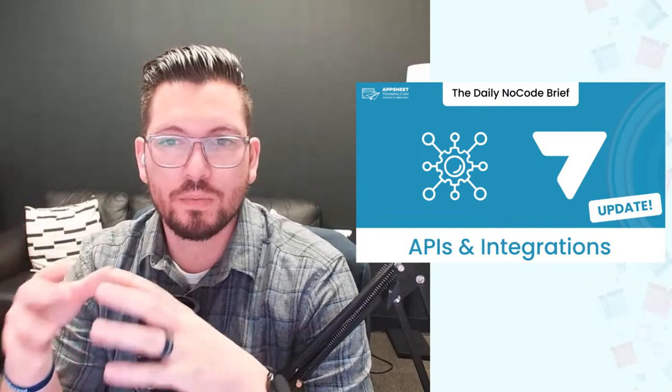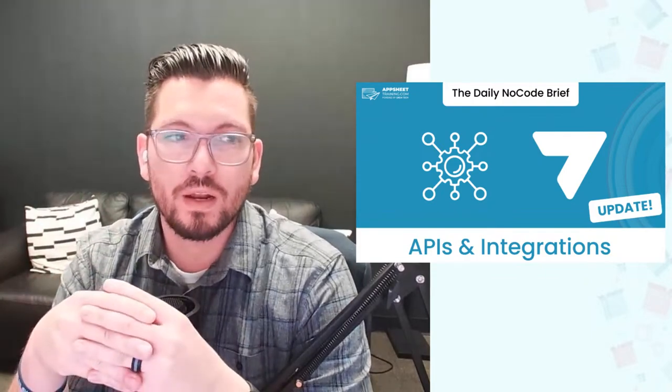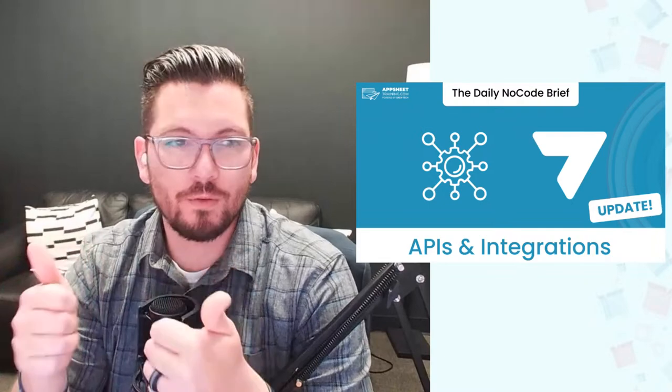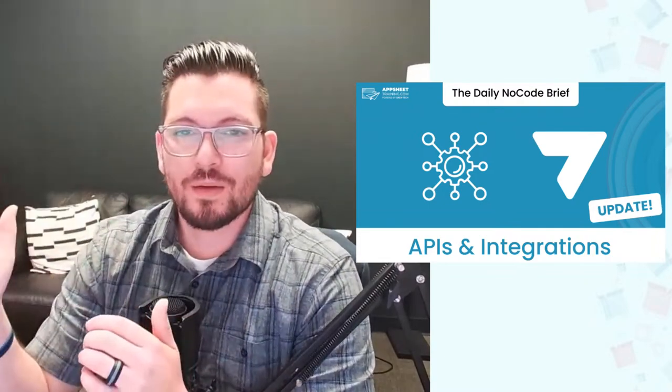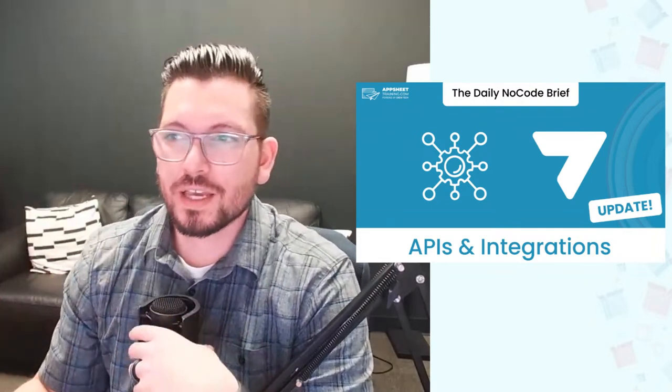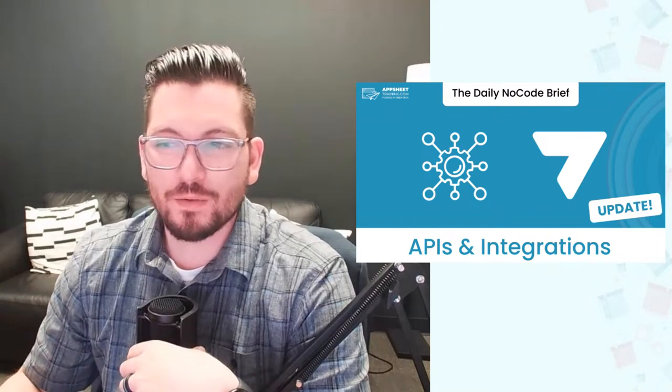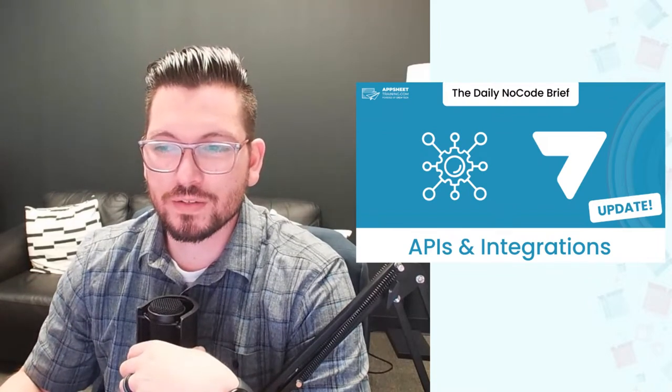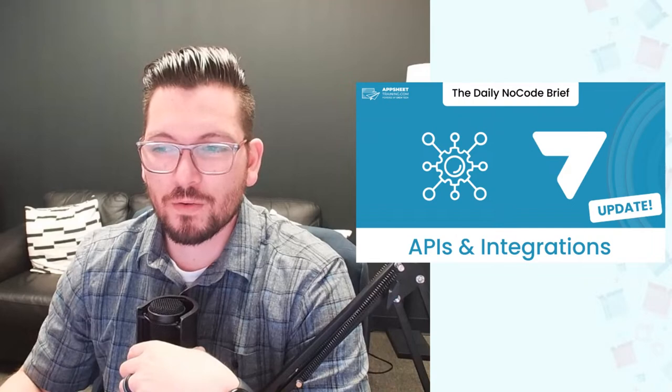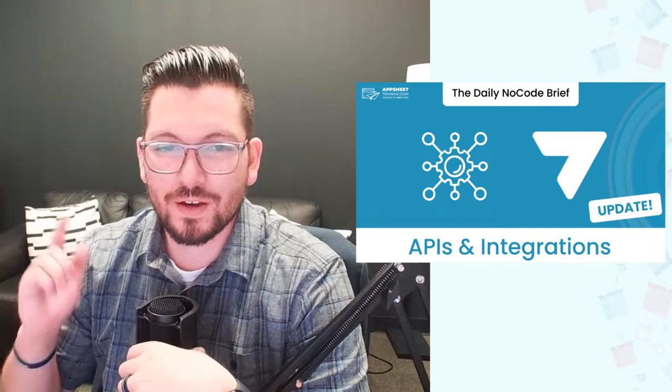And then I also have our expression that we were going to talk about at the beginning, getting the expenses for the current month. So I'll show y'all how to set that expression up and make sure that we're good there. So leave a comment in the chat saying hi and what you'd like to learn about today and we'll get those on the screen and be ready to go for our session.